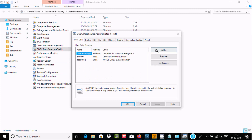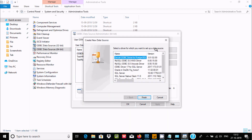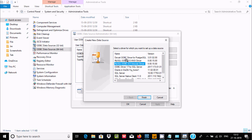Click on Add. When MySQL is installed on your PC, you can automatically find the MySQL ODBC driver in the list. Select it to proceed.